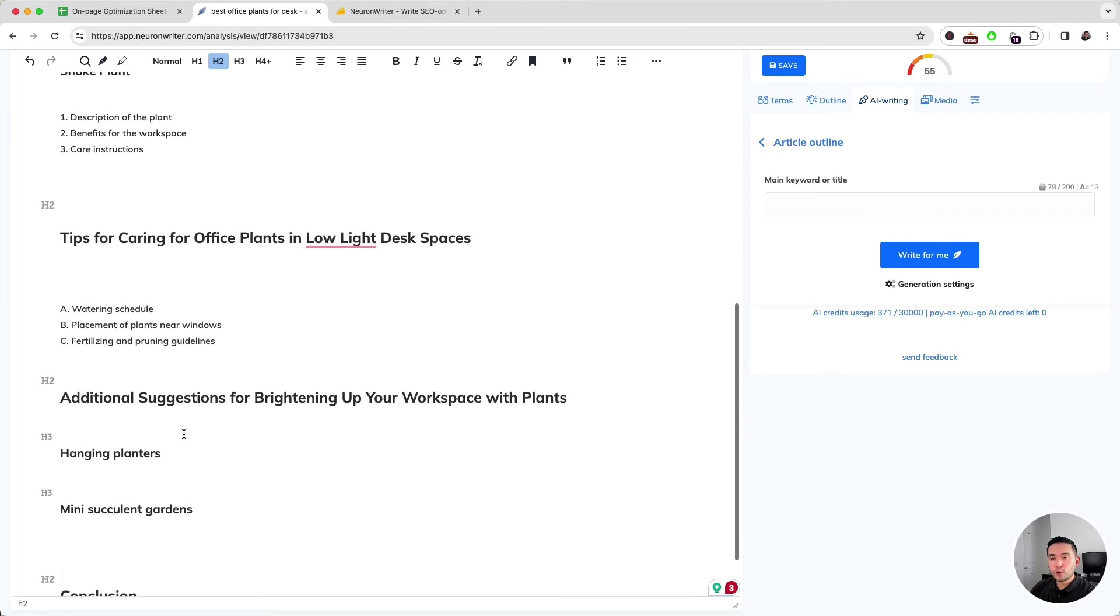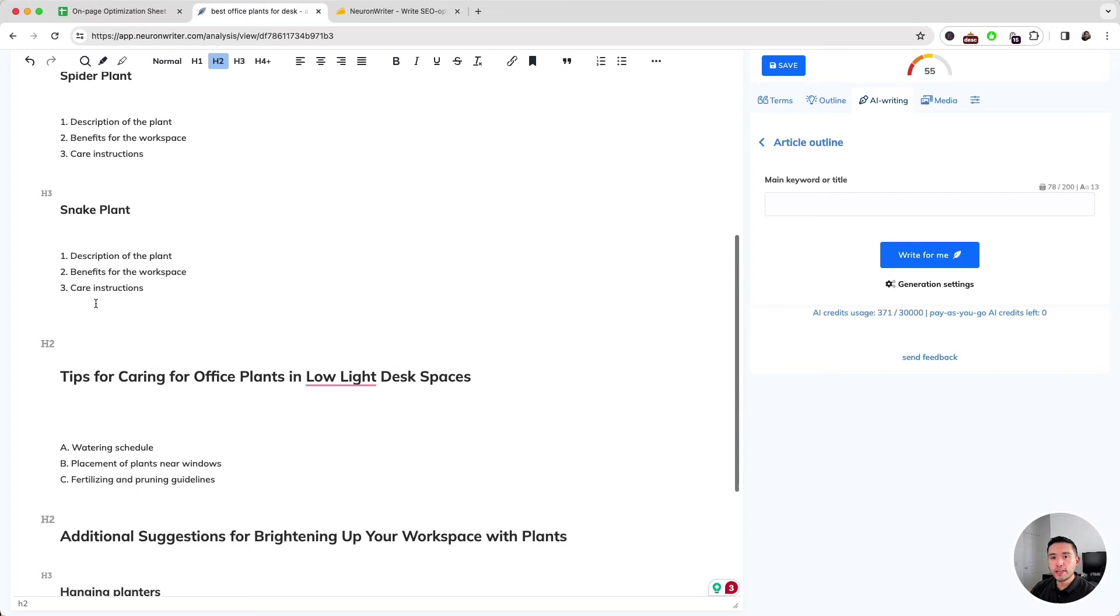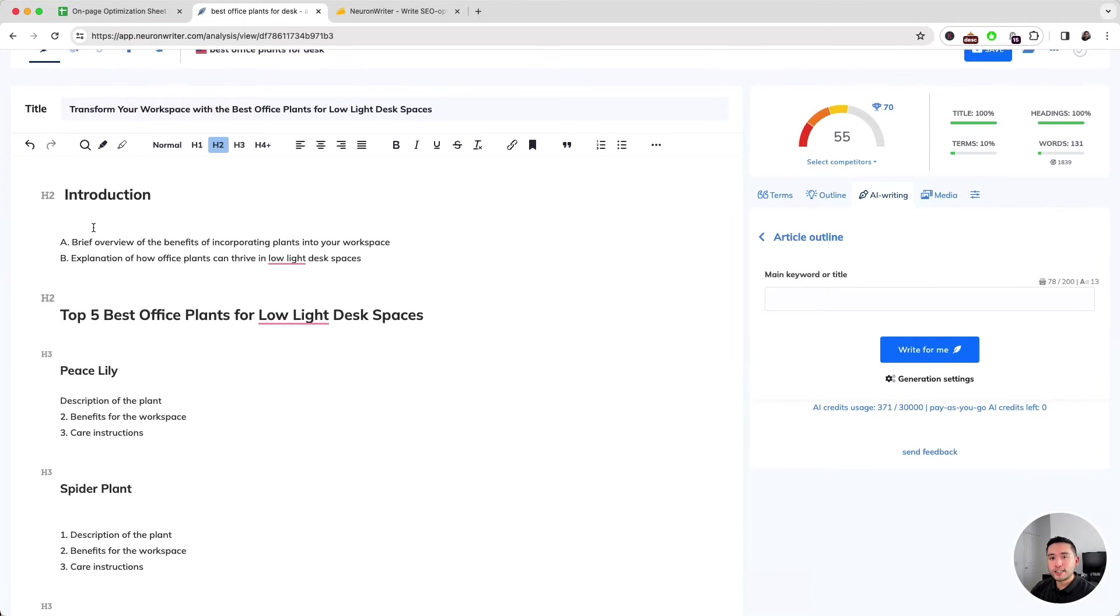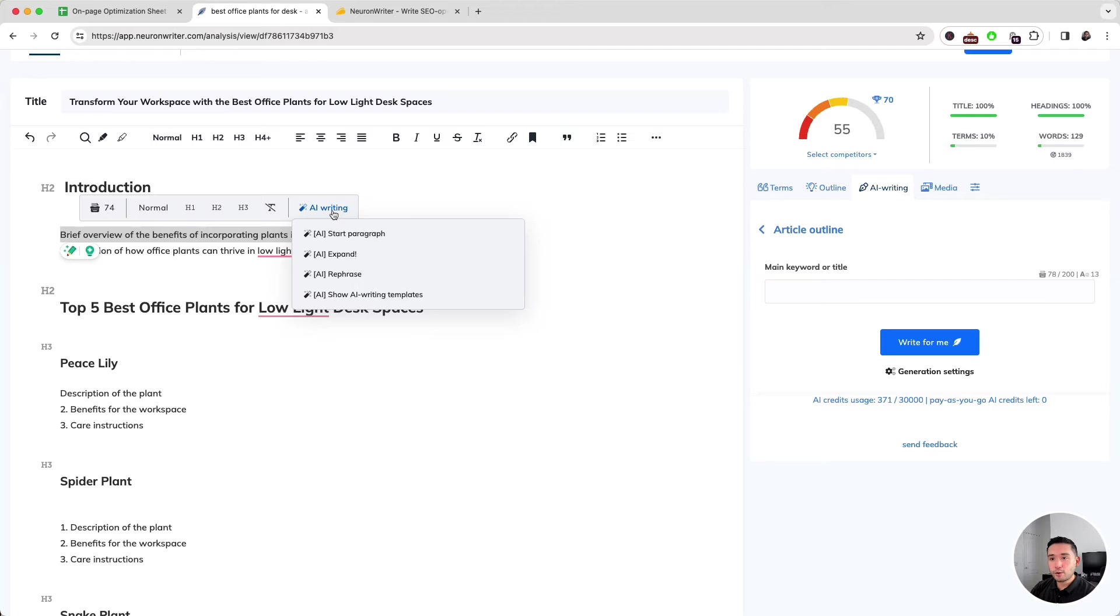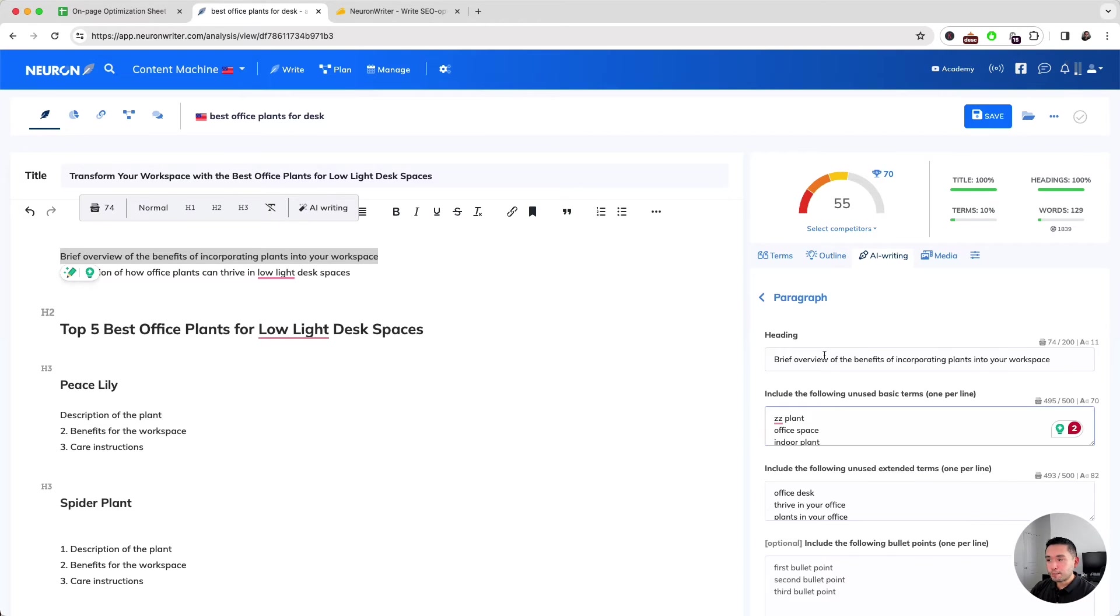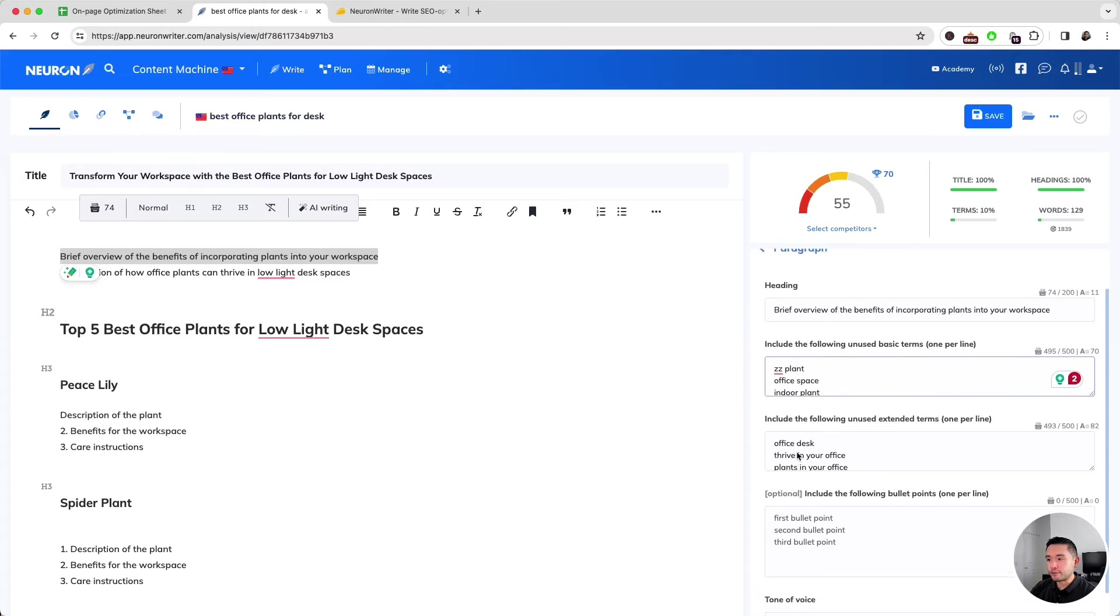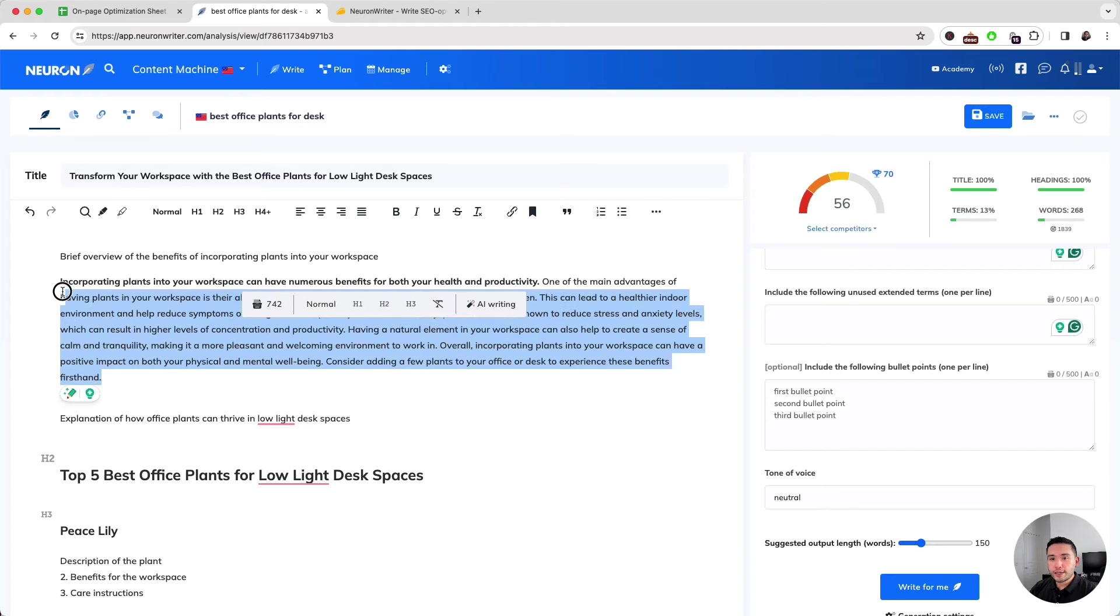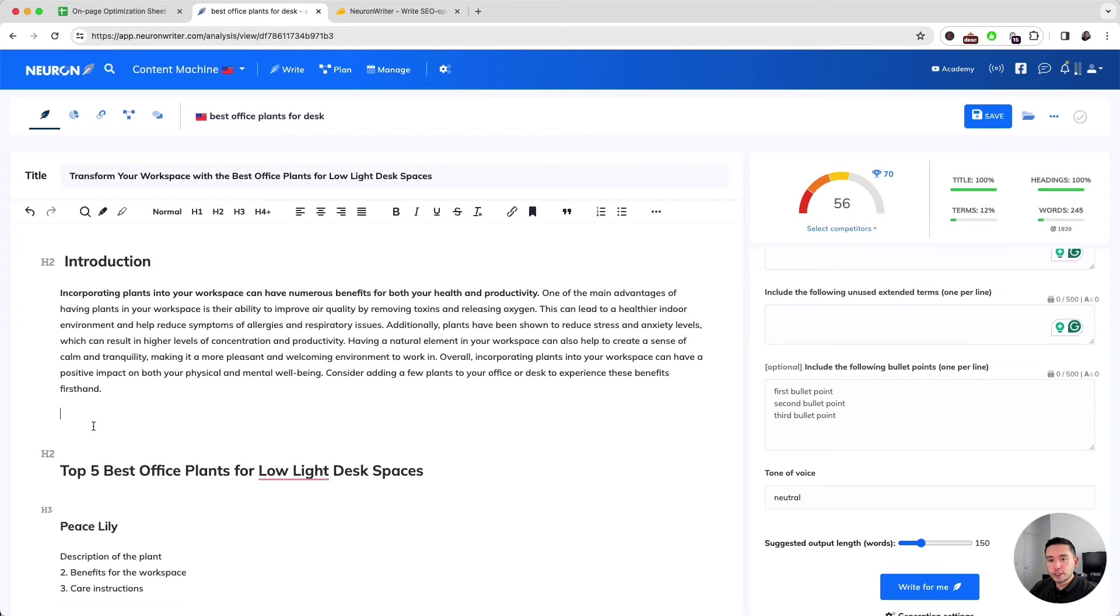I have my fully edited outline with all the H2s and H3s as well. Now I just need to fill in each section, and I'm going to use AI for this. I'm going to highlight this explanation, then click on AI Writing and click on Start Paragraph. It opens up this paragraph prompt where we can add additional information, then click on Write for Me. It generated about 150 words, so I have my introduction complete.